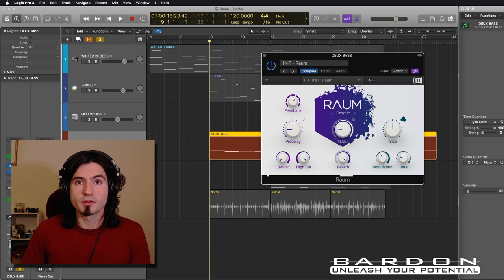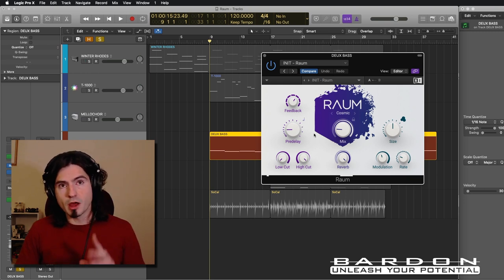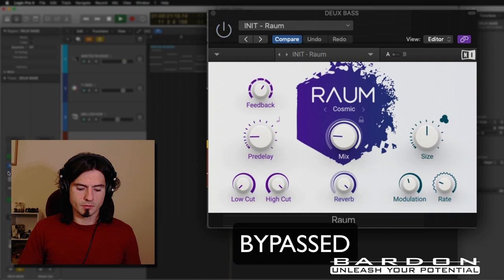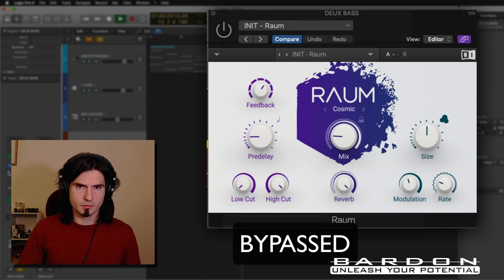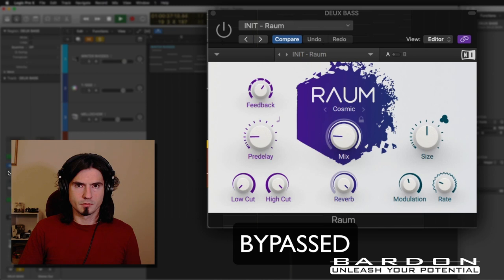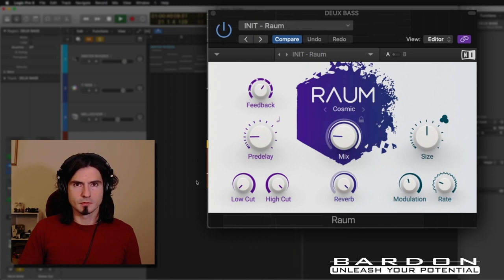But this time around, we're using a different algorithm. Here's how it sounds — with Raum, and then without. I love the way that it sounds. In my opinion, it gives the bass a little bit more dimension, and it feels like it's really there.